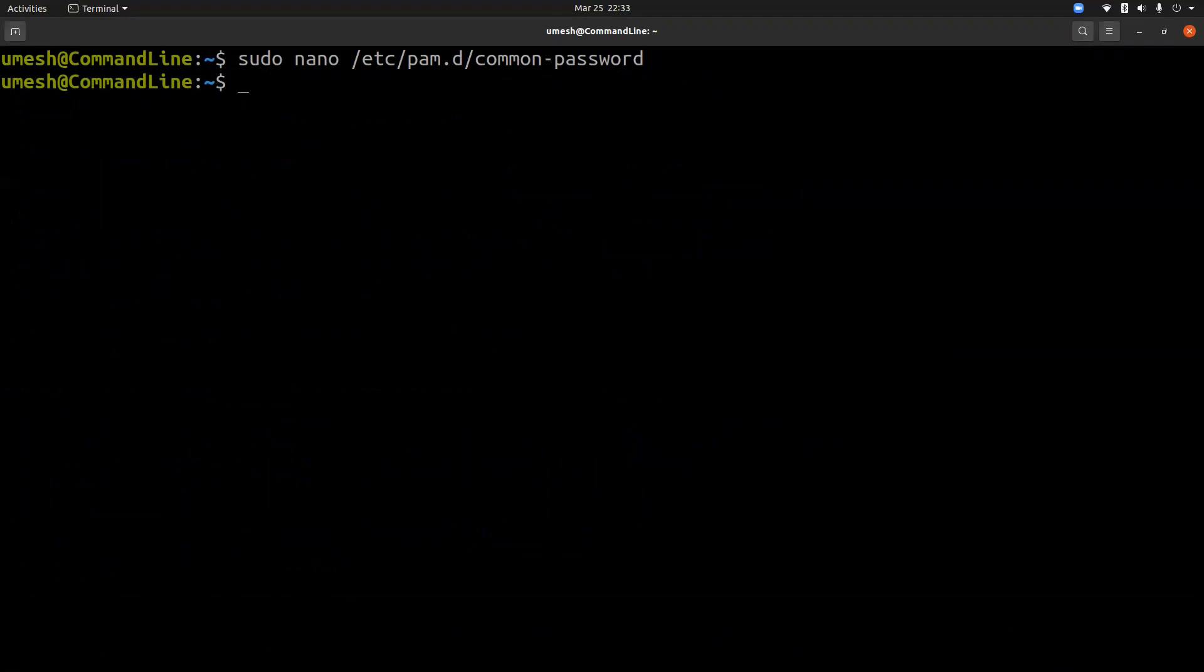And now this setting will be applied to the users when they change their password. But if sudo user assigns or change password, this setting will not be applied to sudo users running passwd command. But we can go and try on guest user.